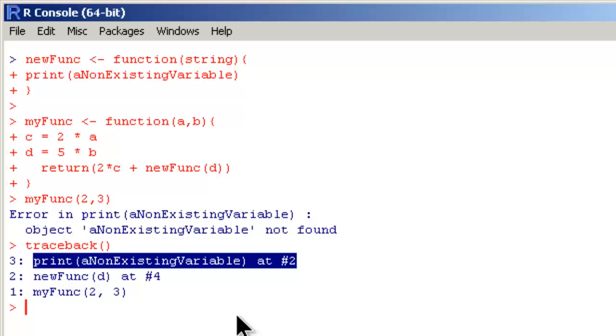Traceback is good enough for our case. But imagine that you have a code where there are multiple levels of functions within functions within functions. In that case probably traceback will not give you the exact stage where the error happened.